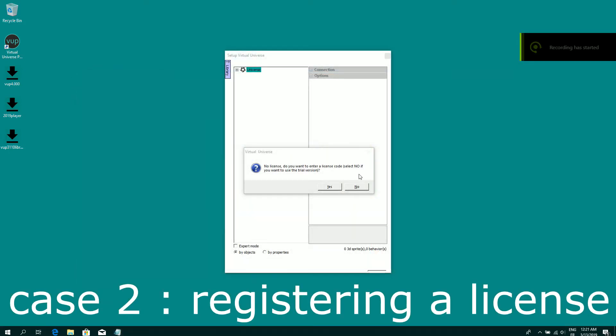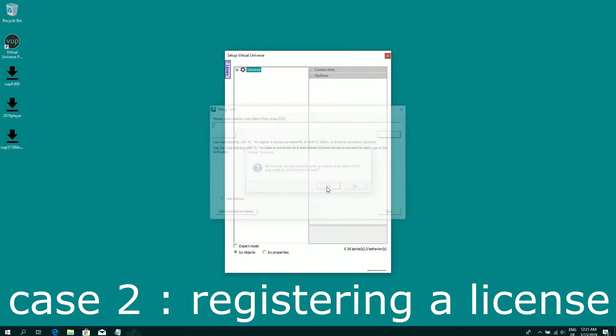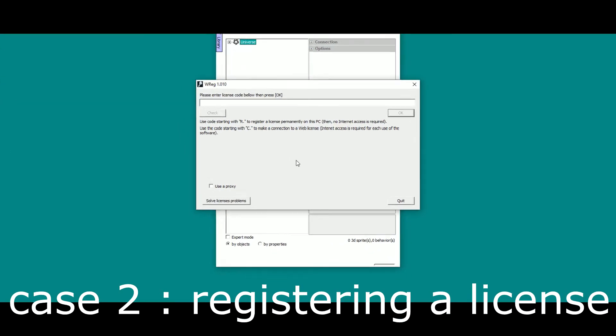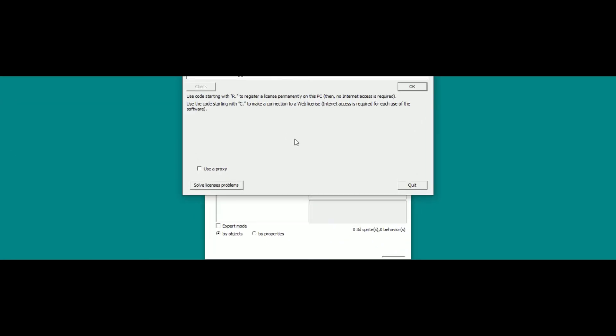So click on yes. If you have a license code, then you can enter your license code. There are two kinds of license codes. The first one,